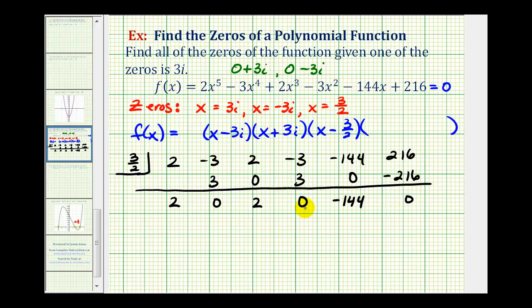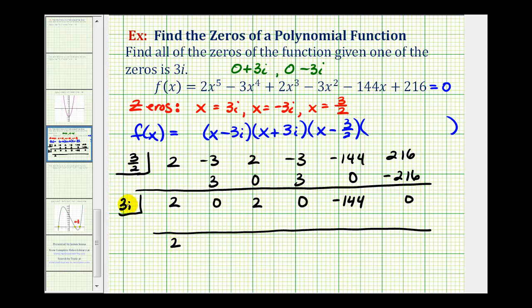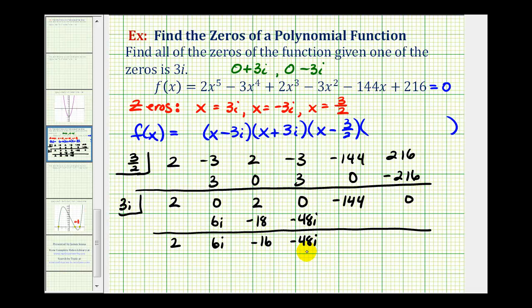These are now the coefficients of our degree 4 factor, which we'll divide by the factor of x minus 3i using synthetic division with 3i. We bring down the 2; 2 times 3i is 6i. 6i times 3i is 18i squared — remember i squared equals negative 1 — so this is negative 18. Negative 16 times 3i is negative 48i. 3i times negative 48i is negative 144i squared, but i squared is negative 1, so this becomes positive 144. Our remainder is zero — good news.